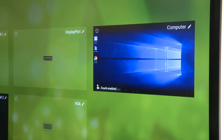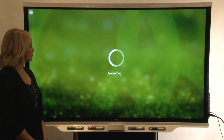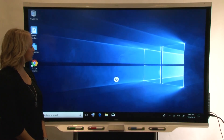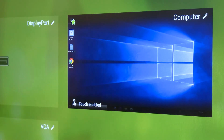Tap an input source to show it on the display. You can also tap the star to pin the video input to the display's favorites category.